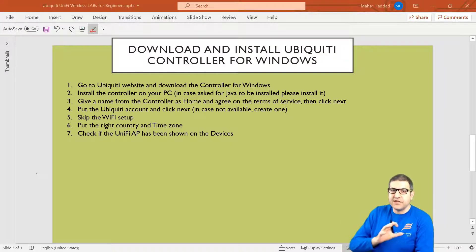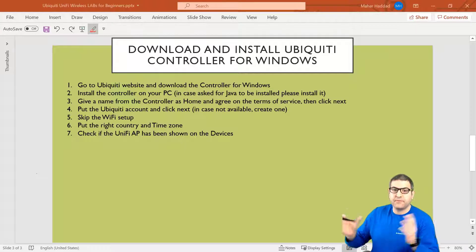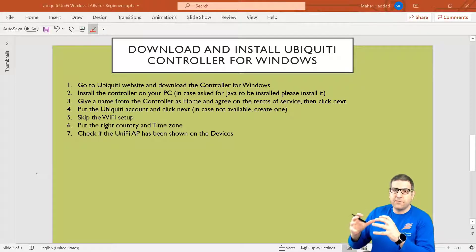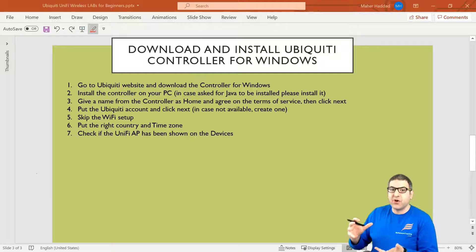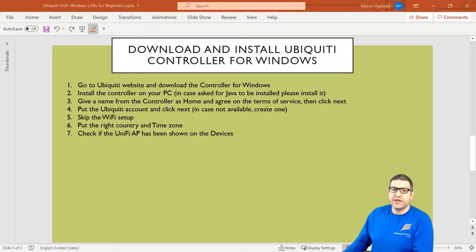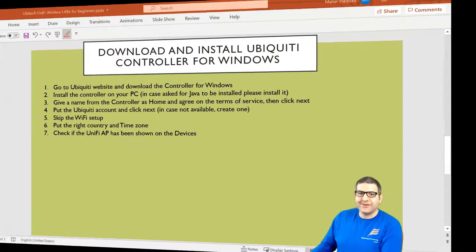We have seen in the previous section that if we go to the IP of this access point, we cannot do the configuration. So that's why we need to have a controller that we need to install on our PC, and then we have to adopt this access point to that controller to be able to configure it. We have a lab of seven points, but before I start doing those points, let me just explain what we need to do in this lab, and then we'll come back to the points and start doing them.